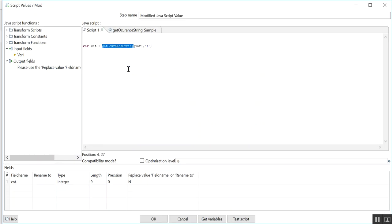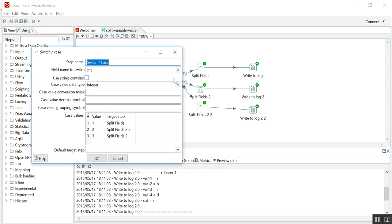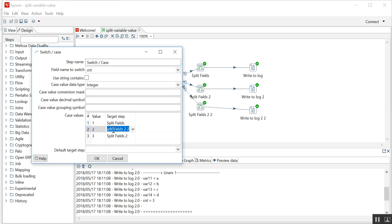It will get stored in the cnt variable, and in switch case, based on the count value, I am splitting the direction of that record.